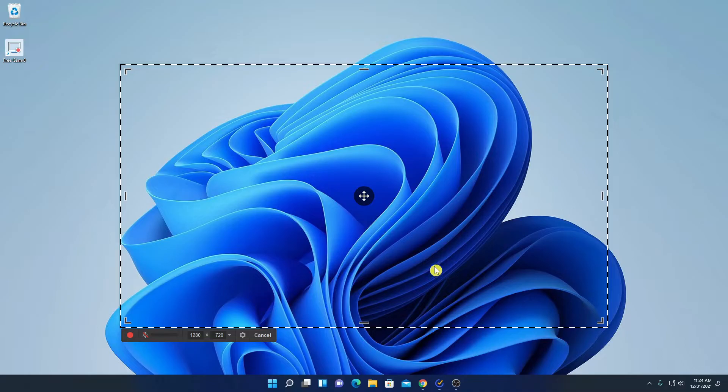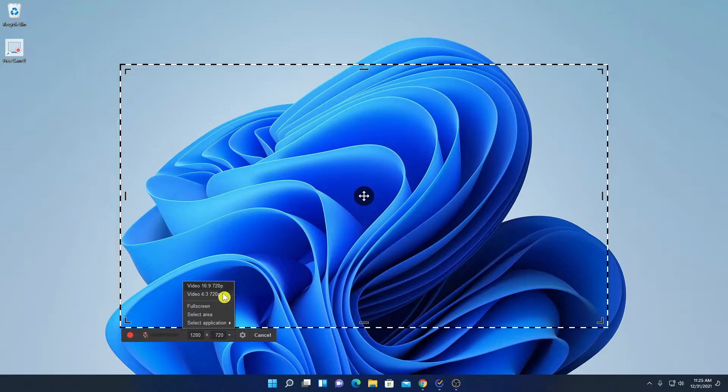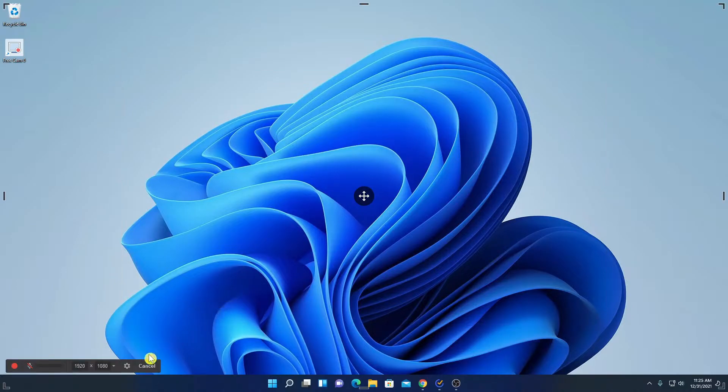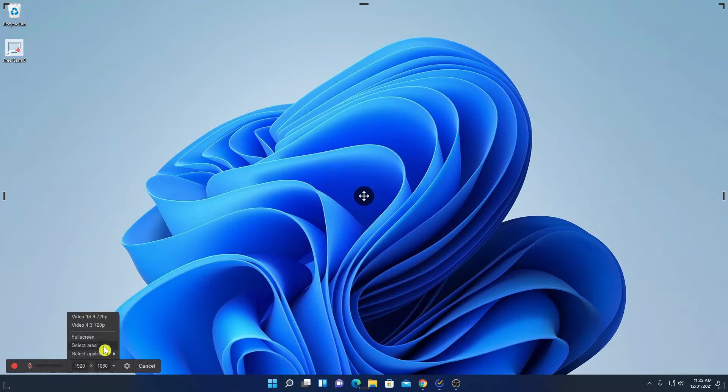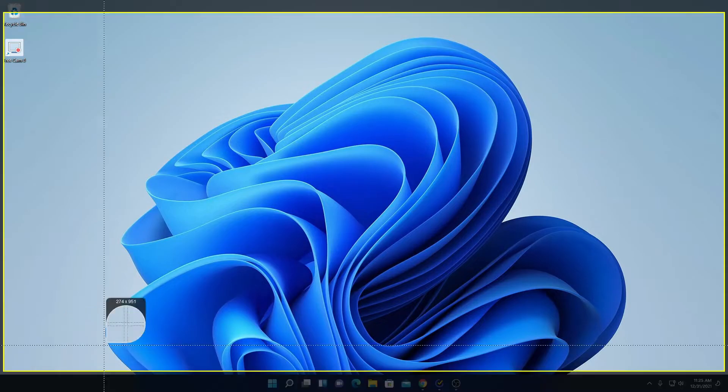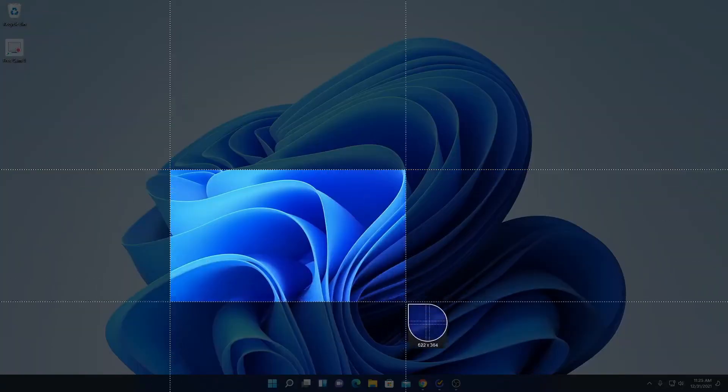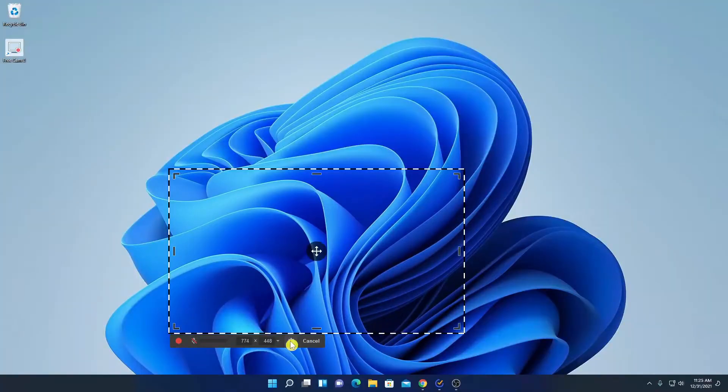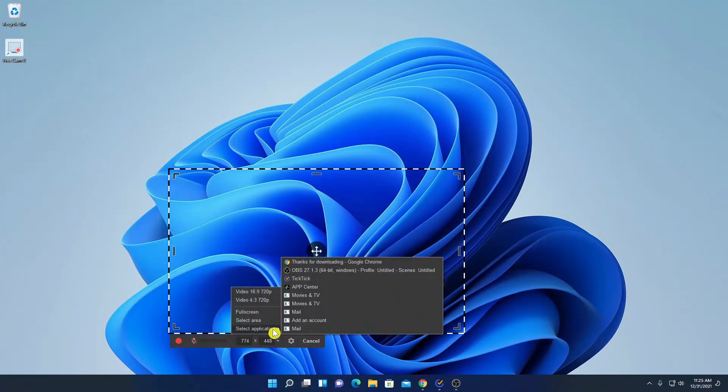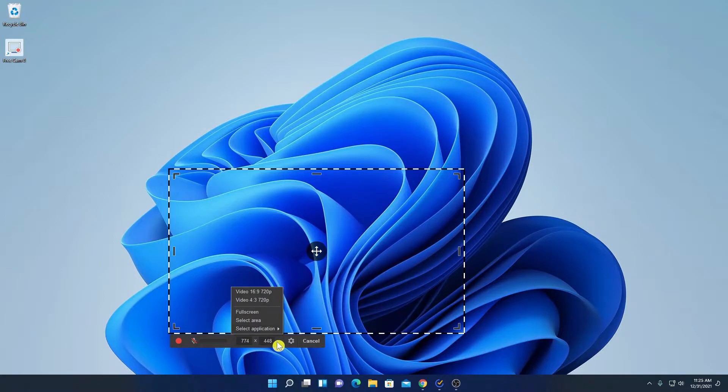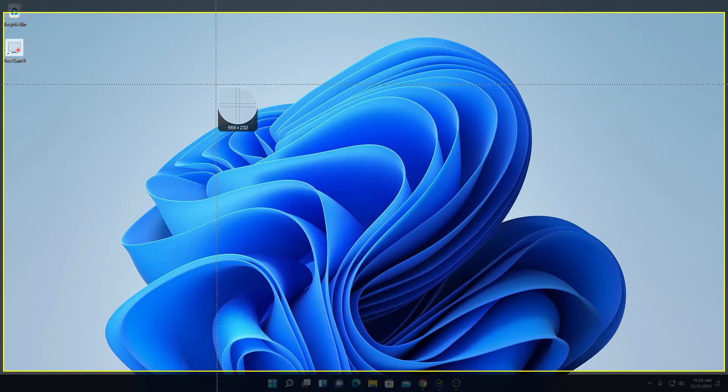And here we have the tool to record our screen. Here we have to select our resolution. So let me select full screen. Or else you can also select selected area, or you can also select a selected application. So for now let me select some selected area.